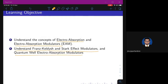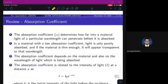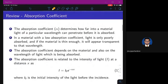The effects which were covered in our first module, we will just revise them and continue with our modulation discussion. So, the absorption coefficient determines how far into a material light of a particular wavelength can penetrate before it is absorbed.